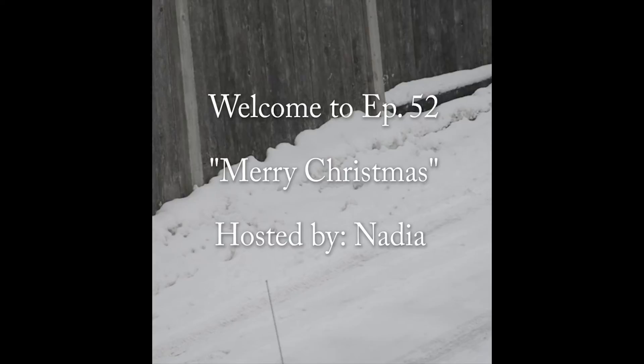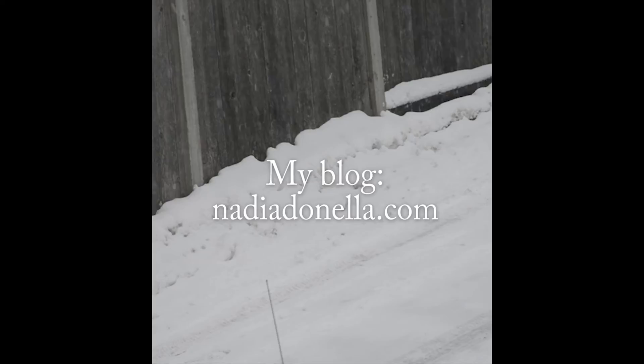You can listen to My Views Extended on my blog at nadiadinella.com or on YouTube where closed captioning is available for those who need it. My YouTube channel name is Nadia Donella.